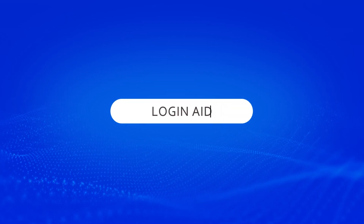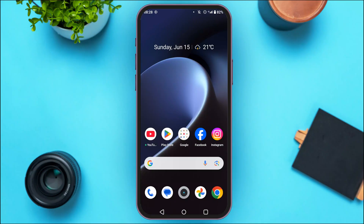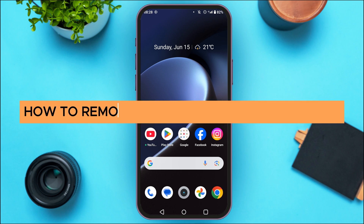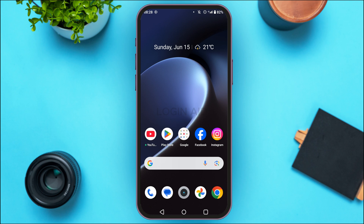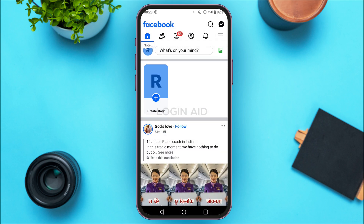Hello everyone, welcome back to our channel Login Aid. In this guide video, I will show you how to remove an admin from a Facebook page. First of all, what you have to do is launch Facebook and make sure you're logged into your Facebook page.